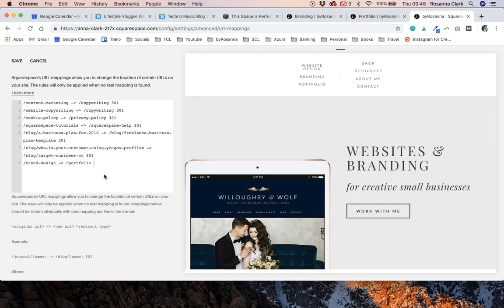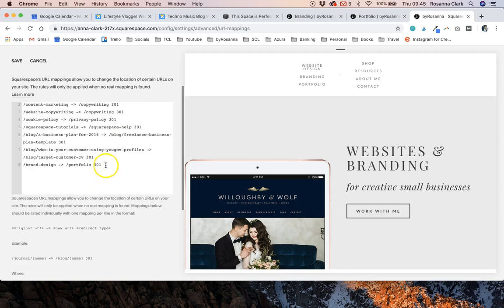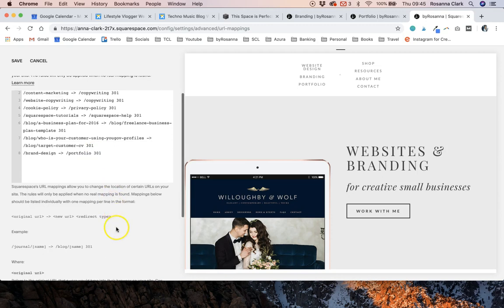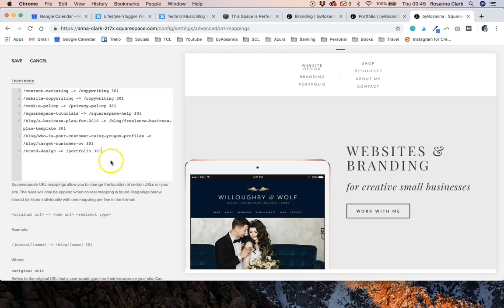You then need to leave a space and just type 301. There are a few different types of redirects for websites so you just need to make sure that you're specifying that this is a 301 redirect which means the page has moved permanently and this is the best practice for passing along page ranking and therefore the pages changing don't have an effect on your SEO. So that's the best way to do it and that's really simple.